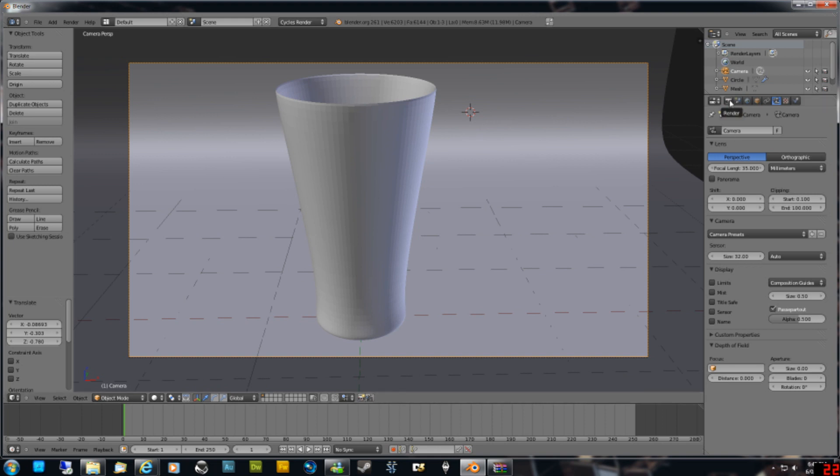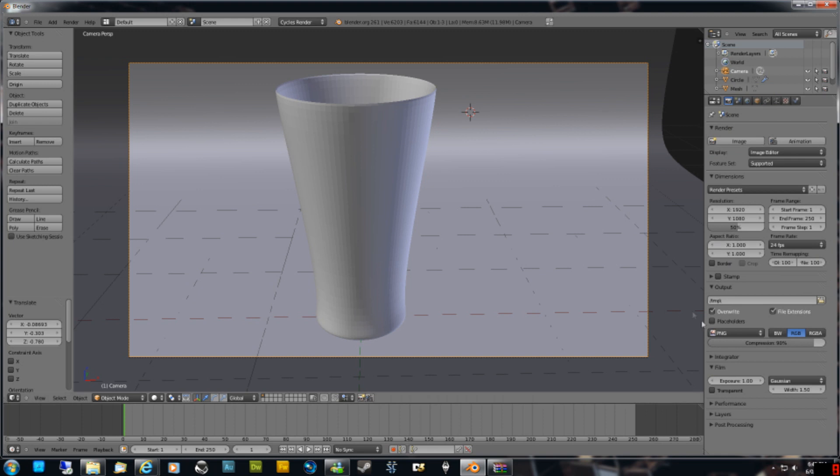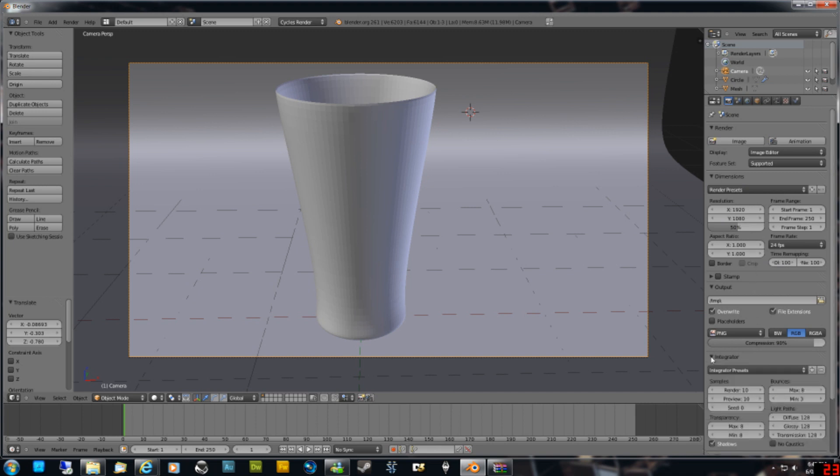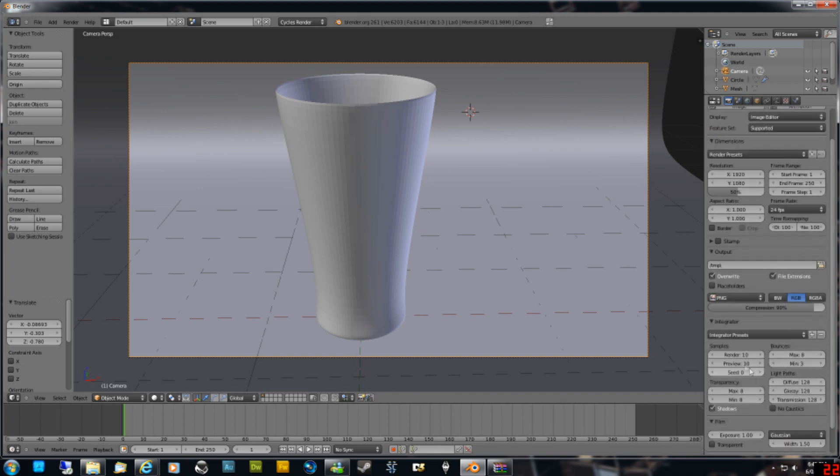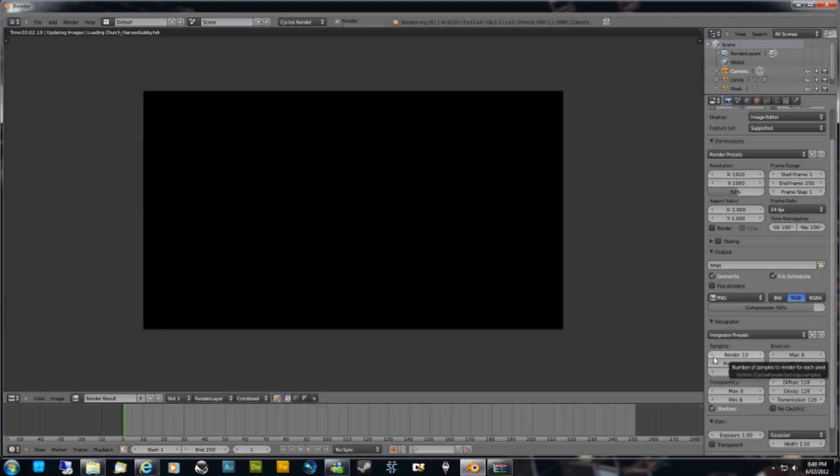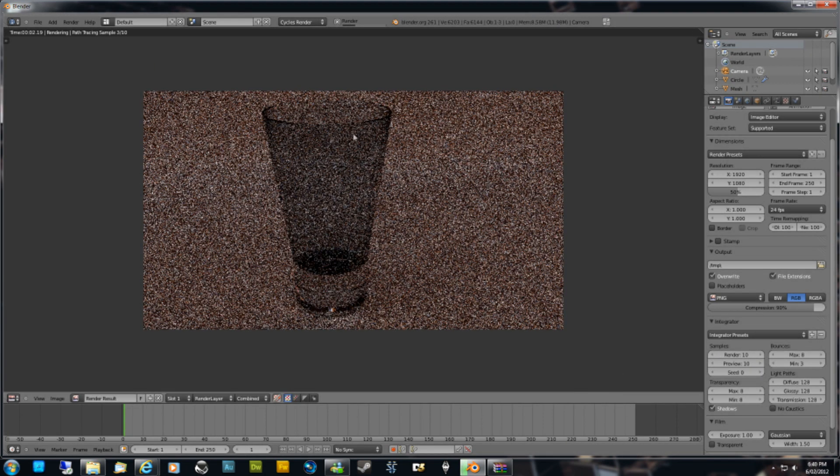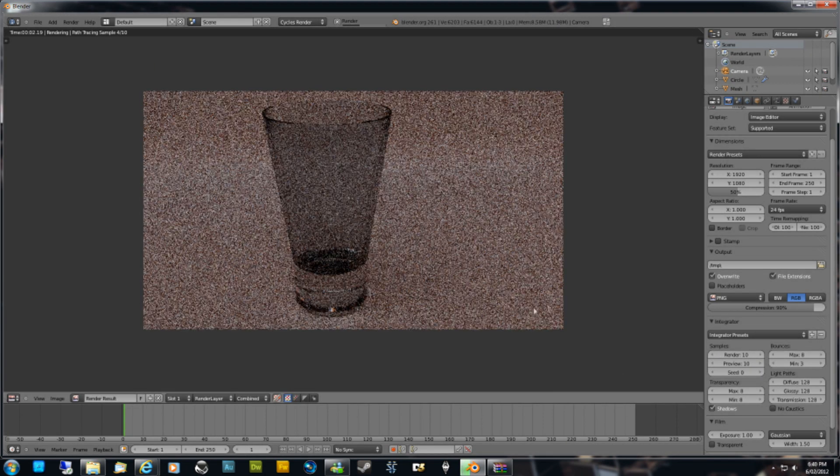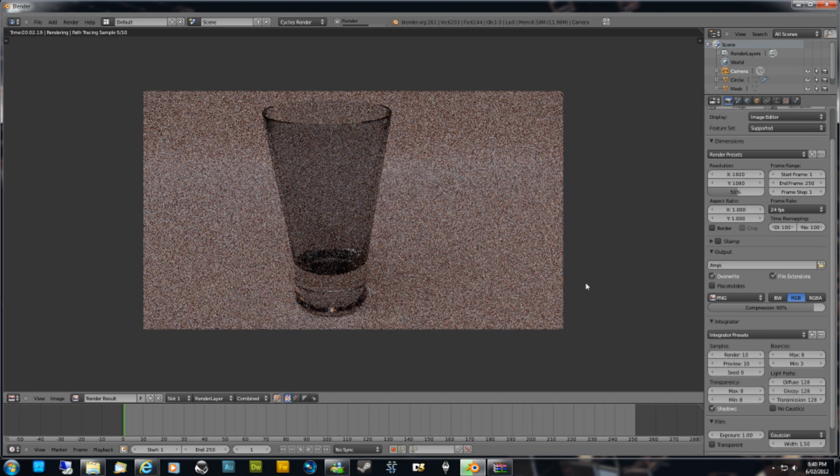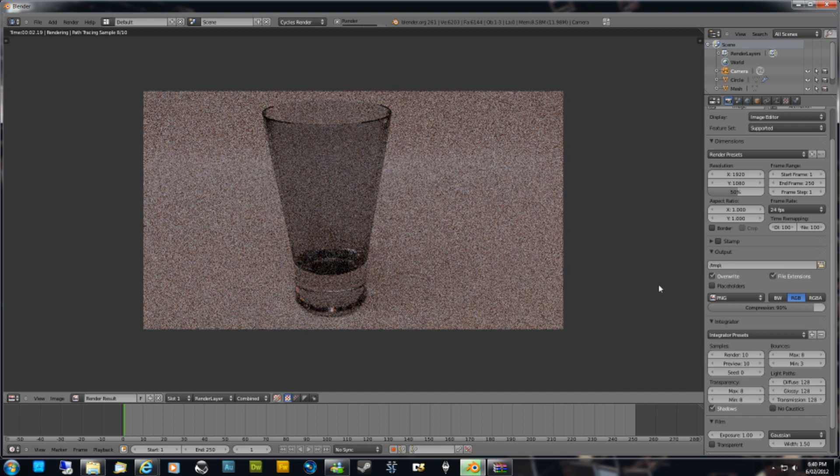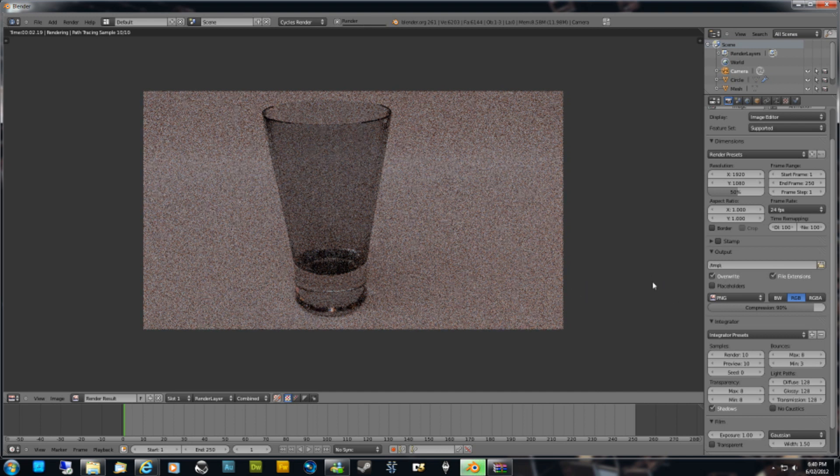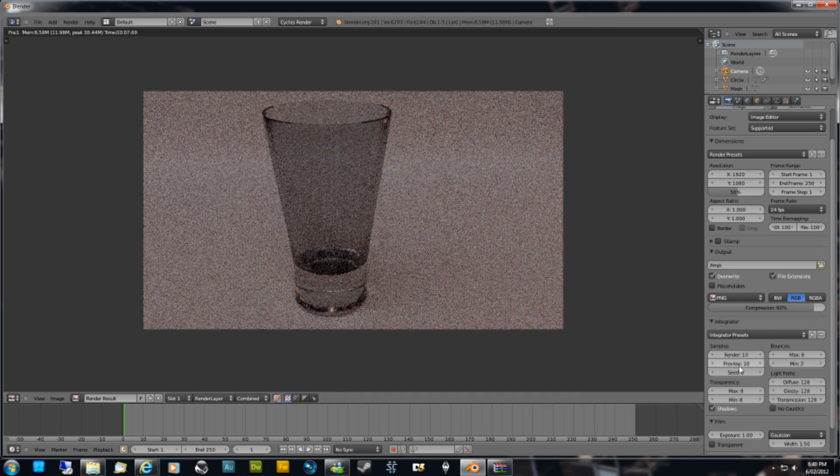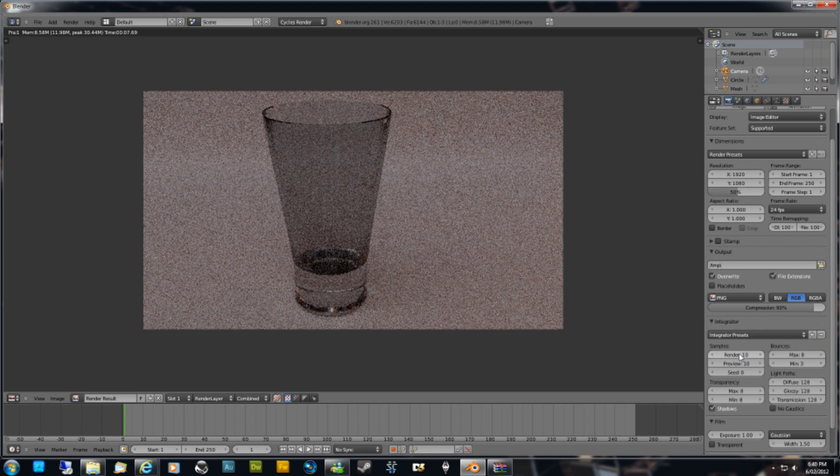Just roughly, I mean you can play around with these render settings, but just roughly to get something going. I'm just going to leave that on 50% because it'll be faster. Go down to Integrator, and under Render it's automatically set to 10. But as you saw before, 10 is just not enough to get a decent picture. It barely even gets started.